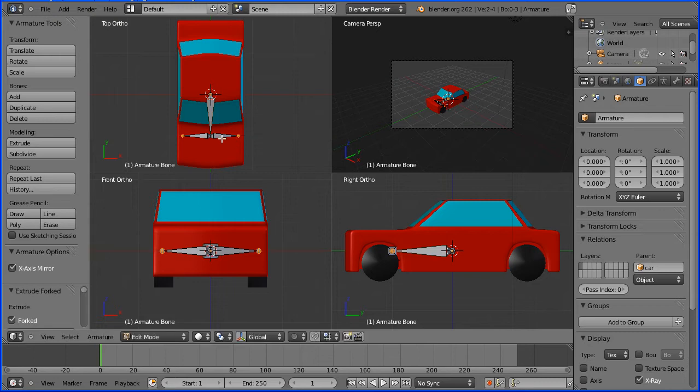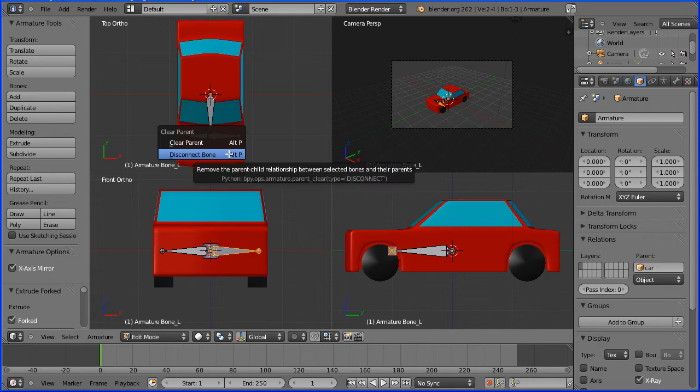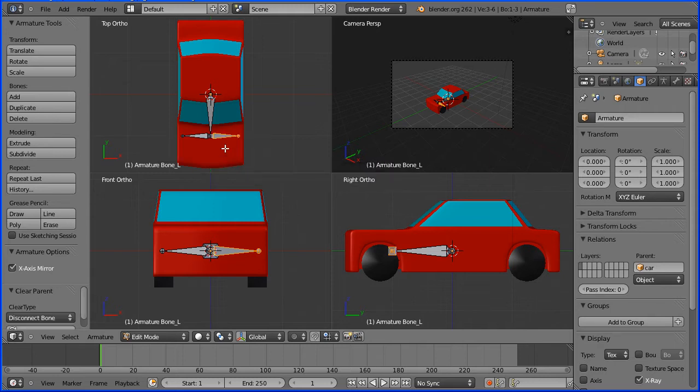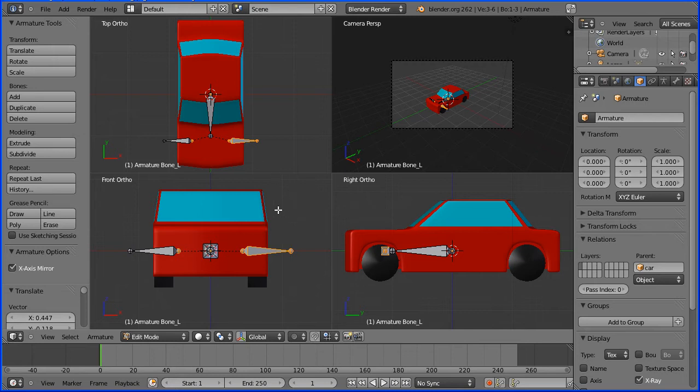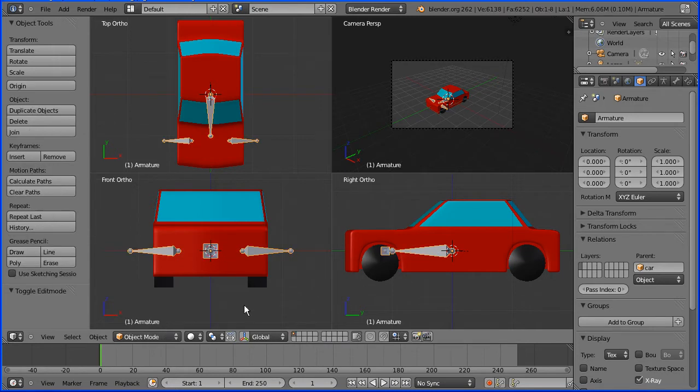Select one of the bones and hold down alt and press P to disconnect the bone. If you press G to grab now, the bone is disconnected. I'm going to go into object mode and select the front wheel.